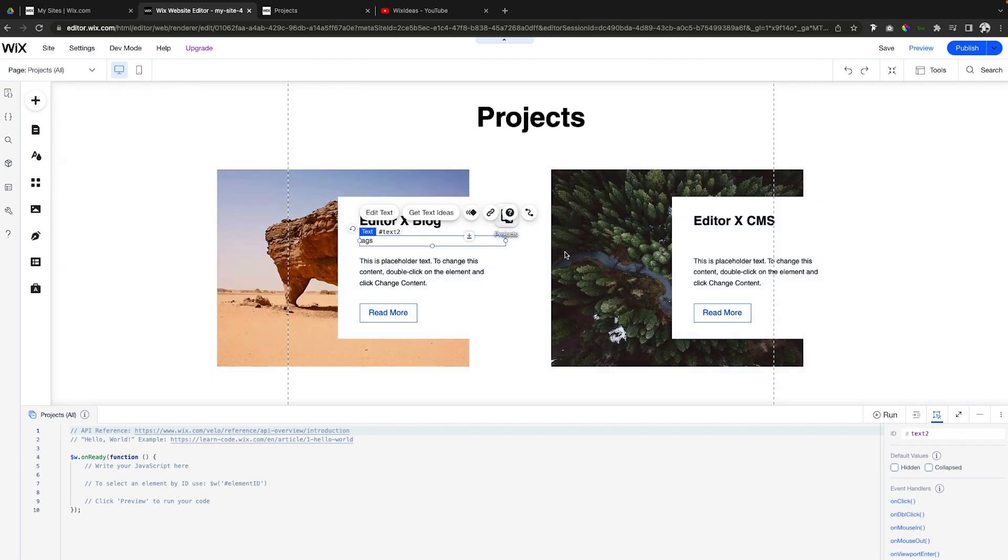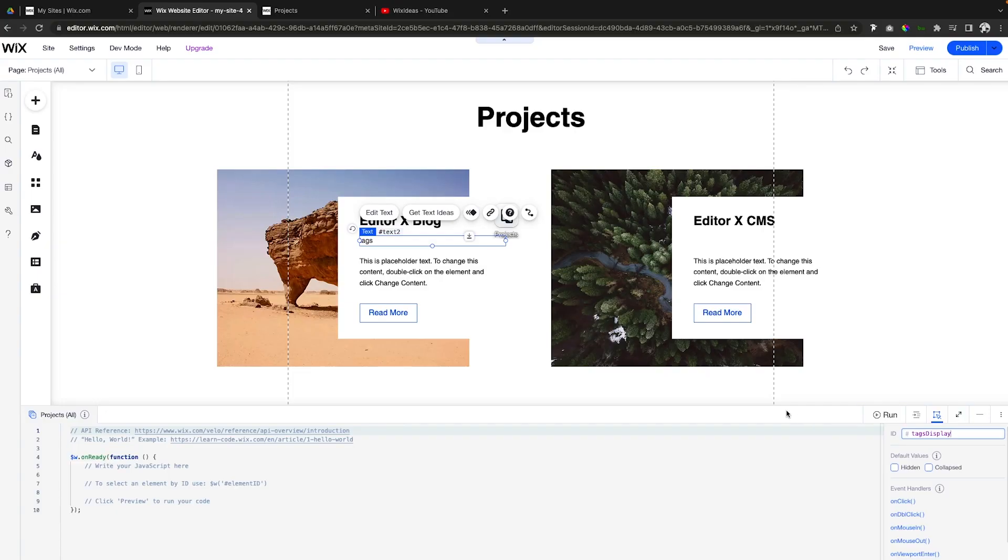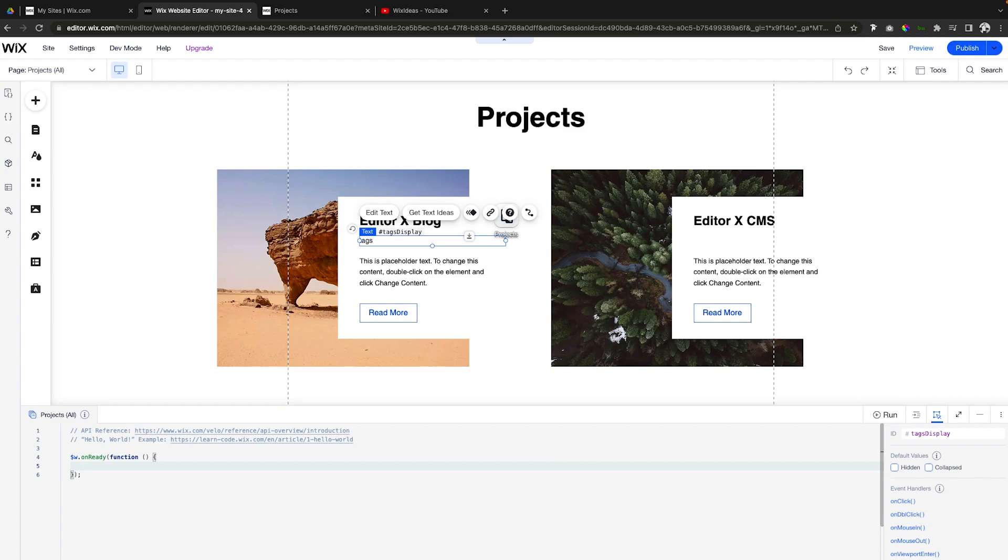Just like that. And then for the ID we're also going to call it tags display, just like we did on the other page. Like I mentioned before, this one is going to be a little bit different.